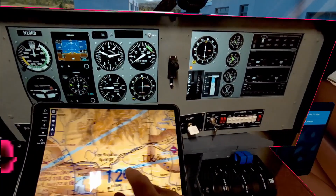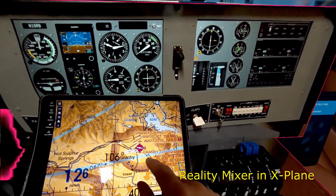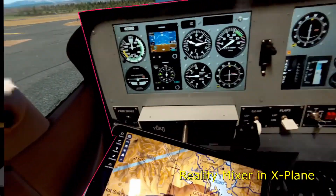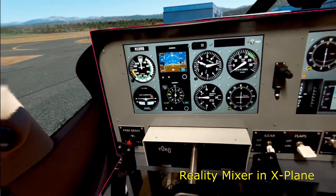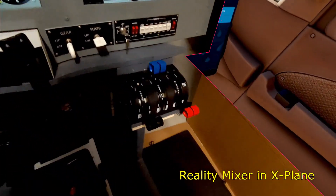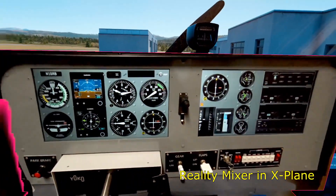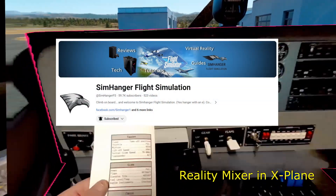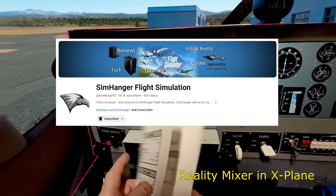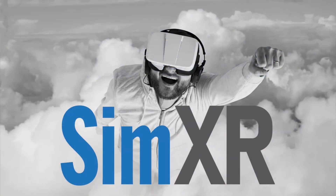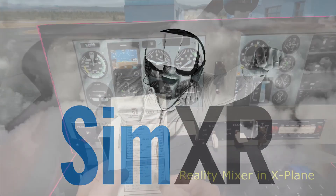I've tried a number of these in my videos, but I've never found the perfect solution yet. They were either difficult to set up, had limited mask shapes including square corners, and some didn't support OpenXR. So when Mark at the SimHanger channel told me about a new possibility called SimXR and put me in touch with the developer, I was anxious to give it a try.